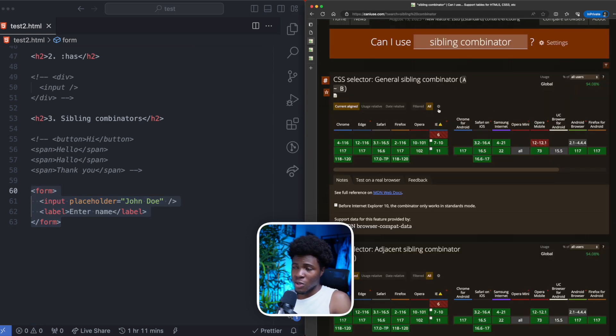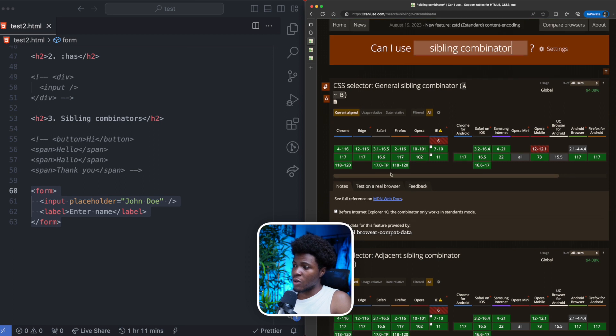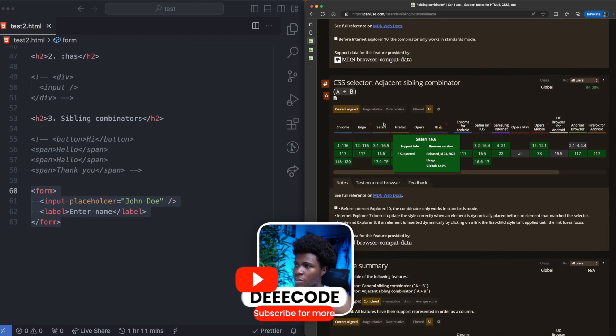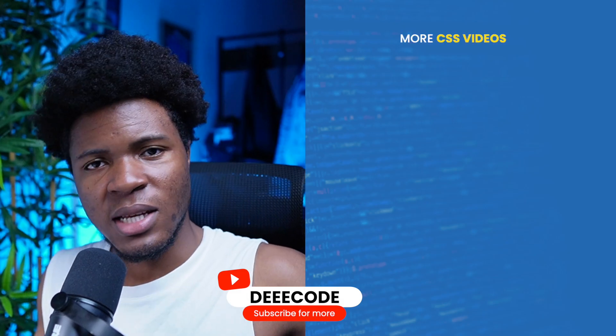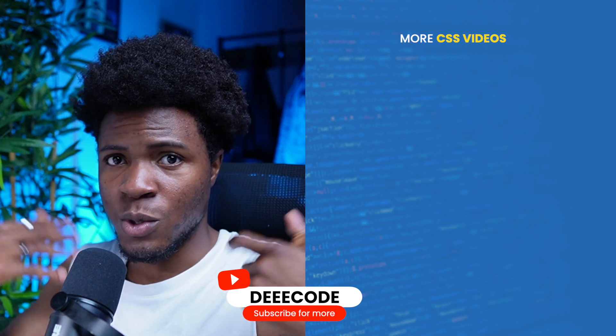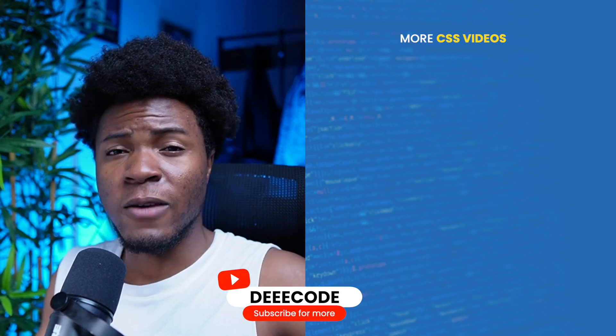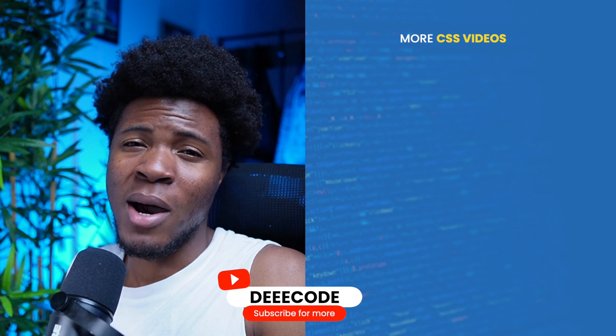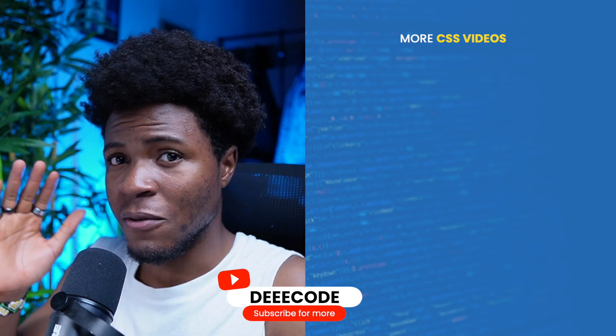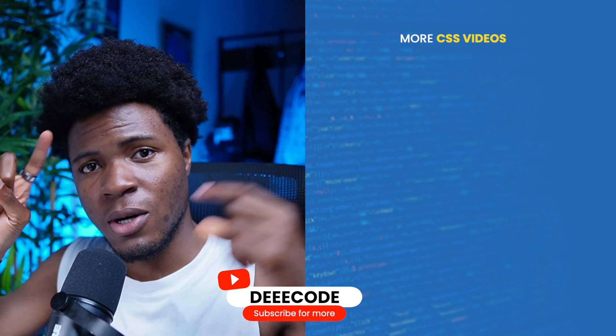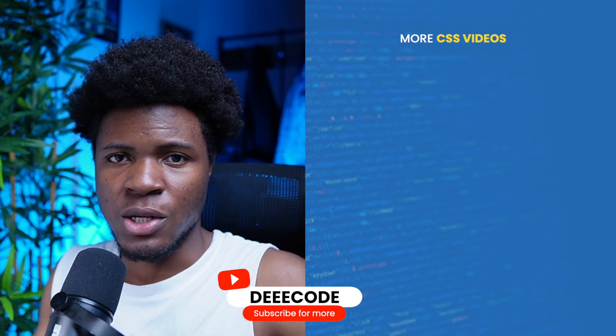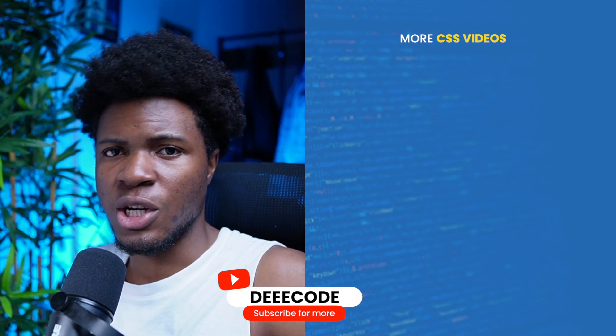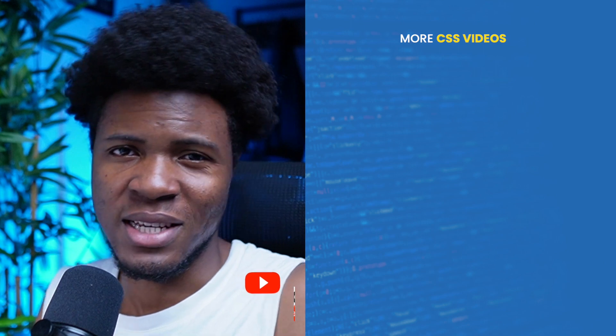As for the browser support of sibling combinators, they are very well supported in different browsers. I hope you enjoyed these CSS tips. Let me know in the comments which of them was your favorite. And if you would also love to learn more about sibling combinators, I have a full video on it. It's currently somewhere on the screen, you can check it out. Please give this video a like, share with others, and subscribe for more CSS tips like this.